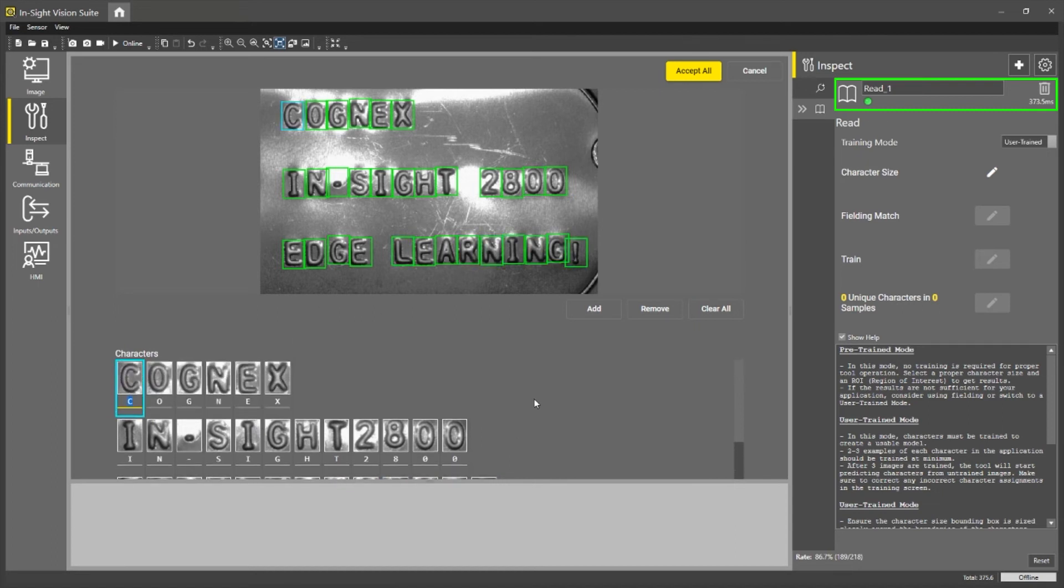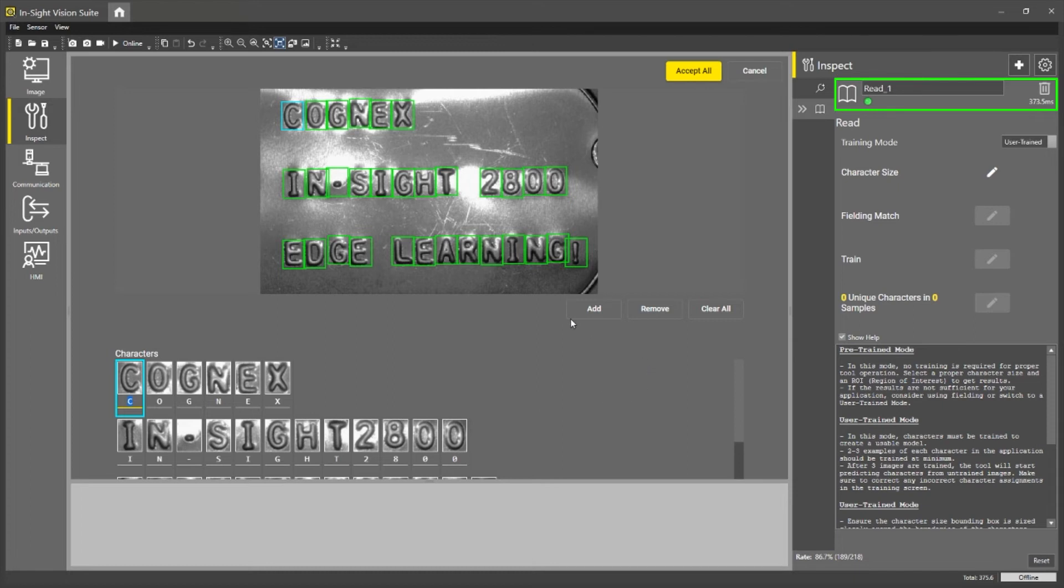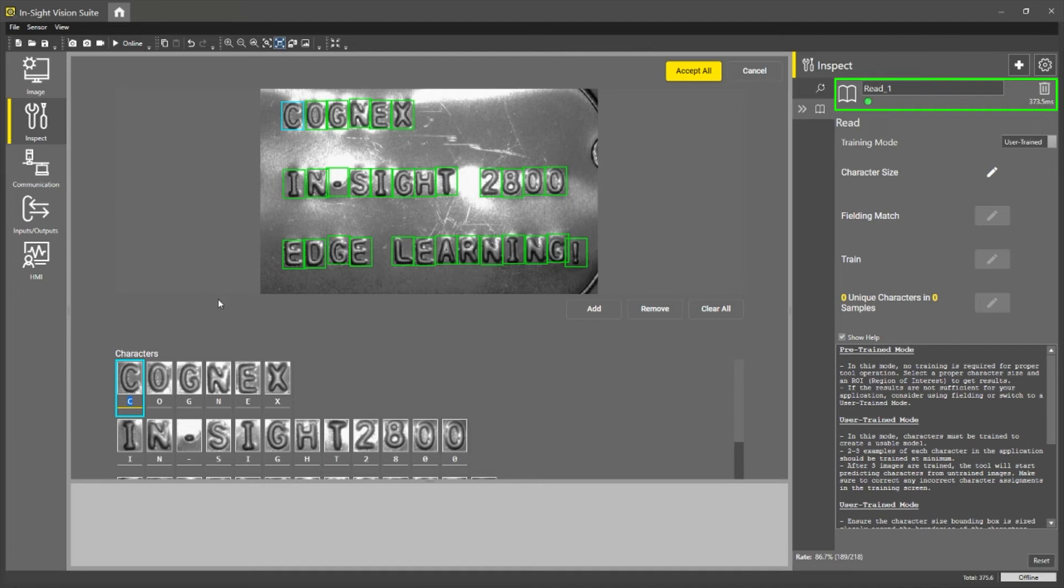So this tool requires you to train at least three images before it starts actually executing. So what I will do is take a quick break here while I train and then we'll come back and show the rest of the tool.